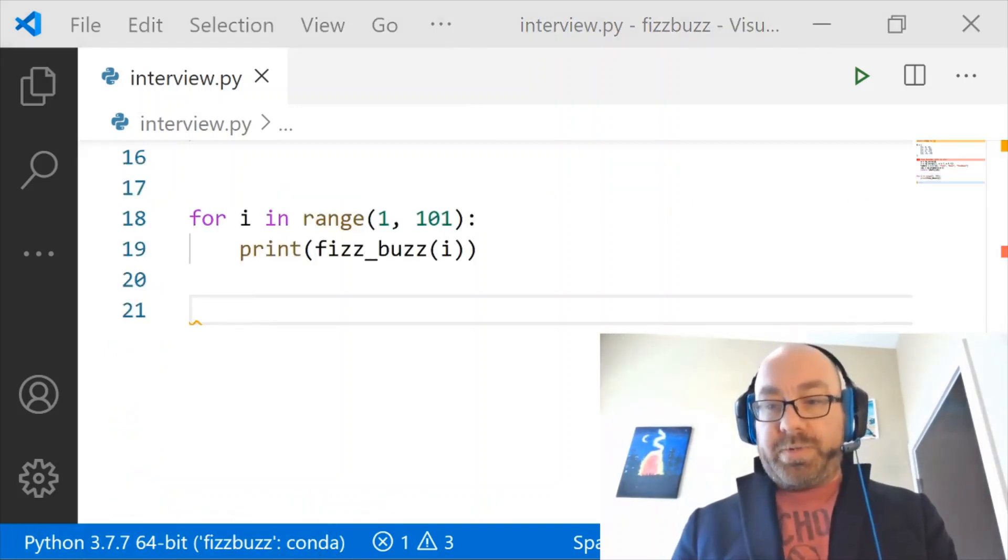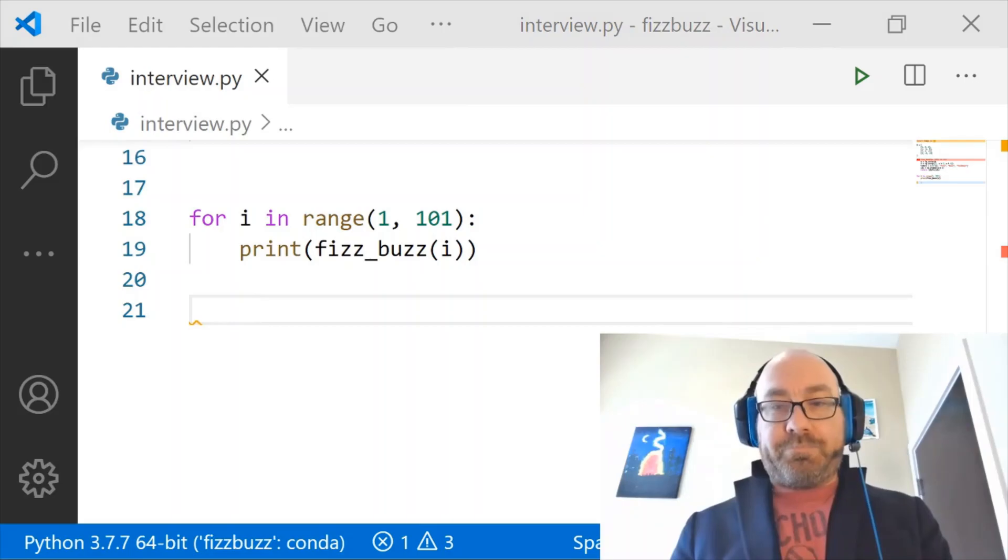So I hope you're pleased with that. Actually, I was going to ask you to reverse a linked list.